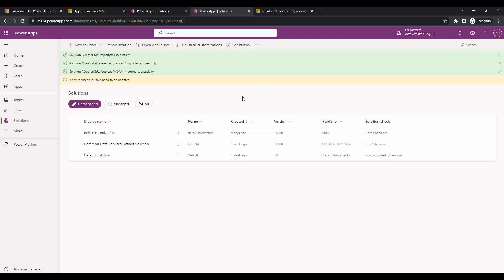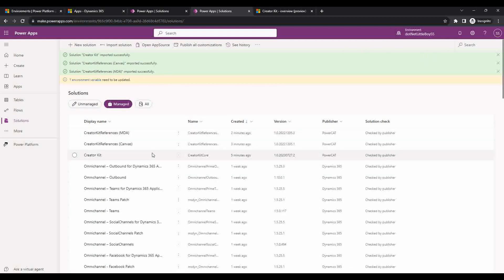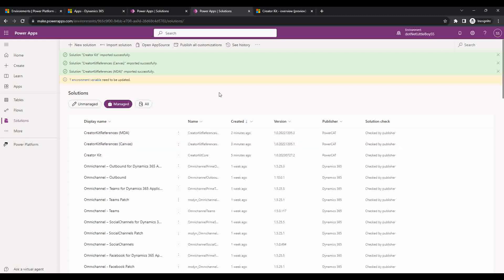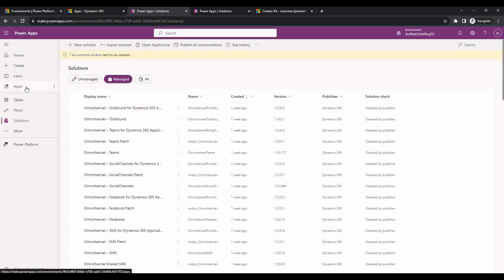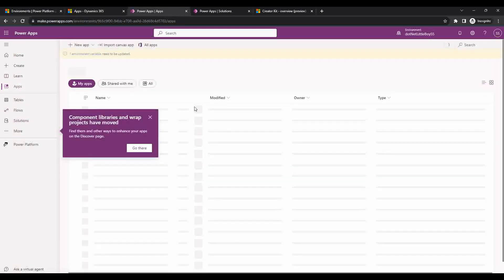All three solutions have now been imported successfully into my environment. If I go to managed I can see all three solutions. Now we can use the components from these three solutions on the type of app where we want to utilize them. To demonstrate how to use them, I will create a custom page and try to show how to use these components.